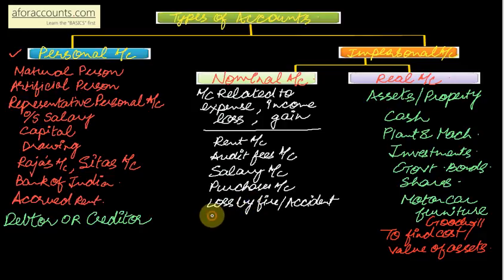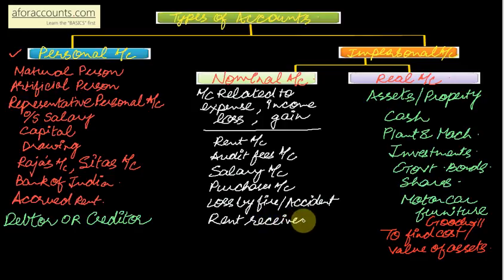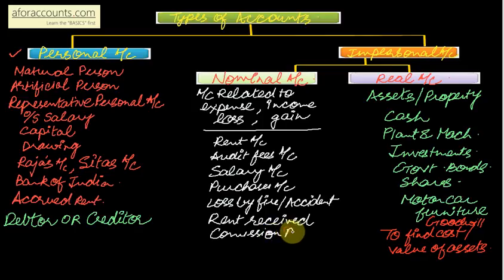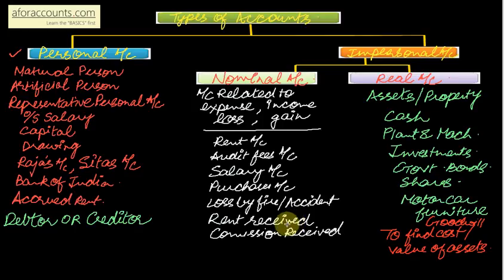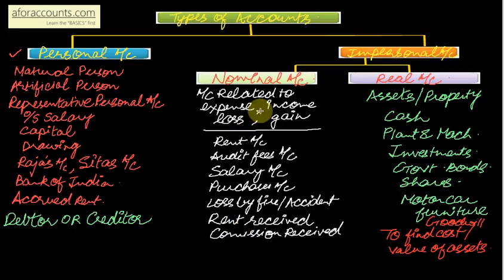Now rent received - if only rent is said means rent paid, now rent received specifically said received is your income. Rent received is your income. Commission received is my income again. So all nominal account, actually they are fictitious or imaginary accounts, and we make them to find out what? To find out our expenses or losses or income or gain of a particular period.